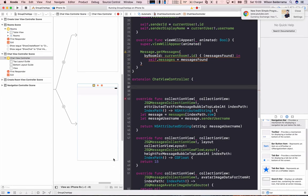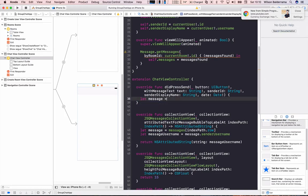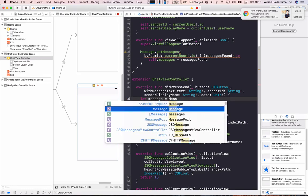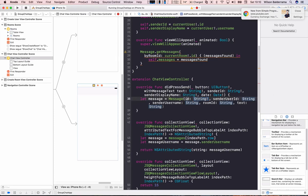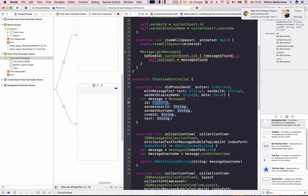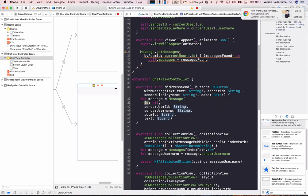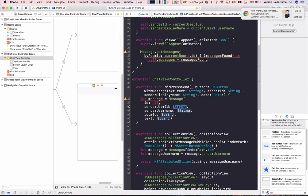Now we need to handle when the user presses the send button. The method called when the send button is pressed is didPressSend. Inside it, I create a Message object from my struct. The ID is nil because Firebase will generate it. The sender user ID comes from the senderId parameter passed by this method.